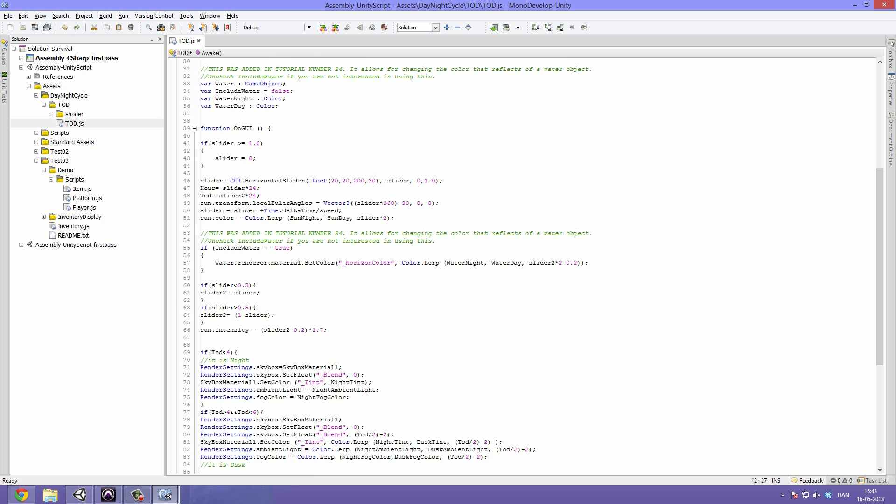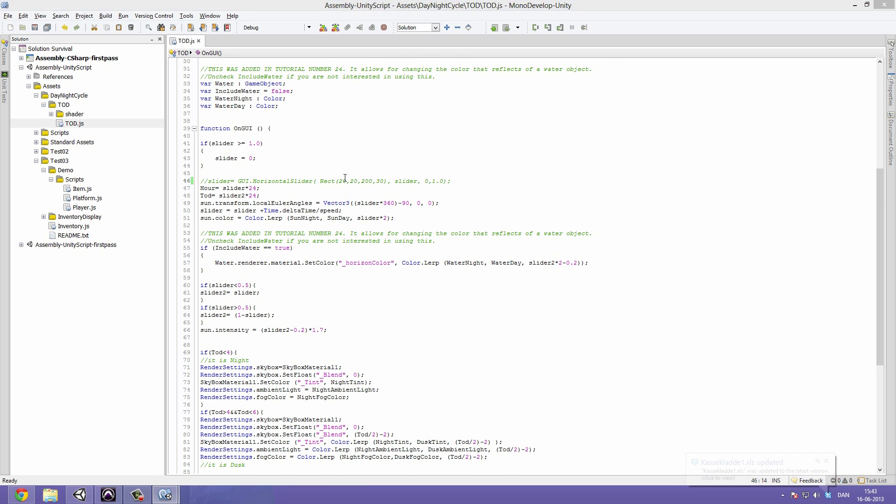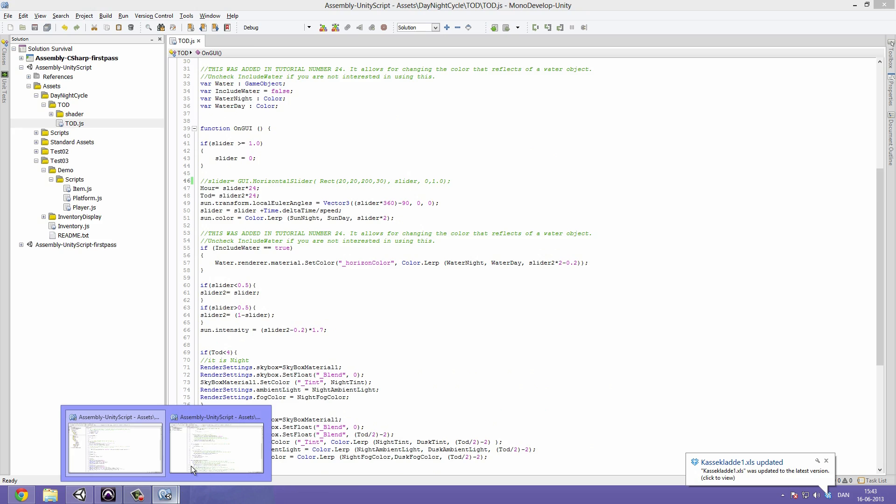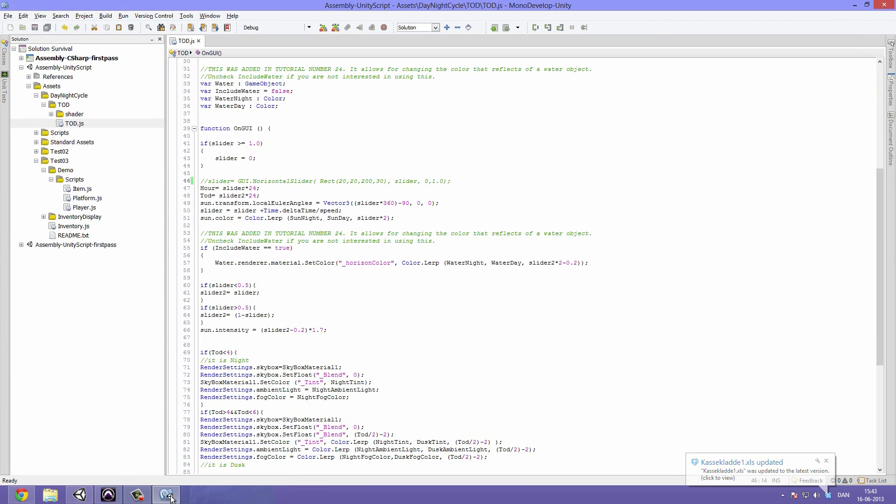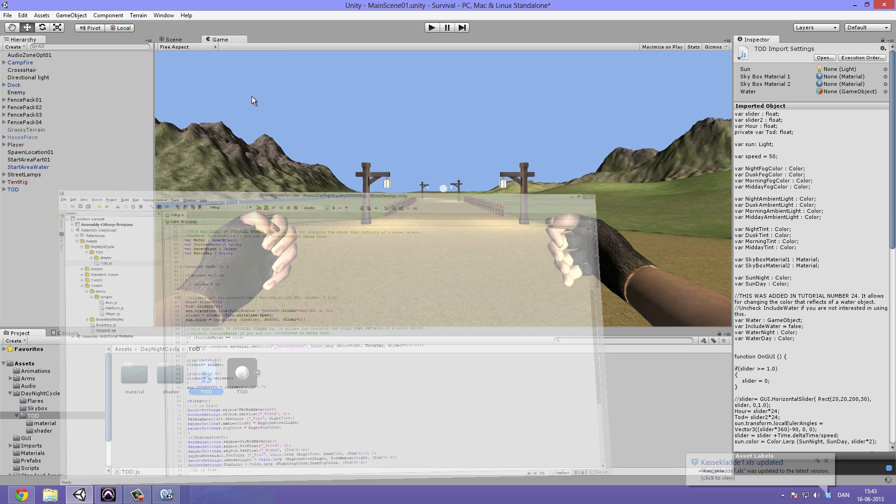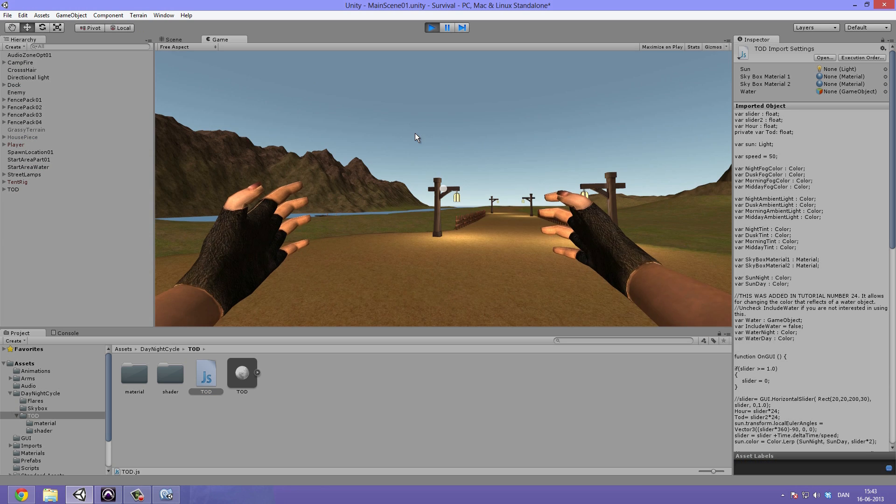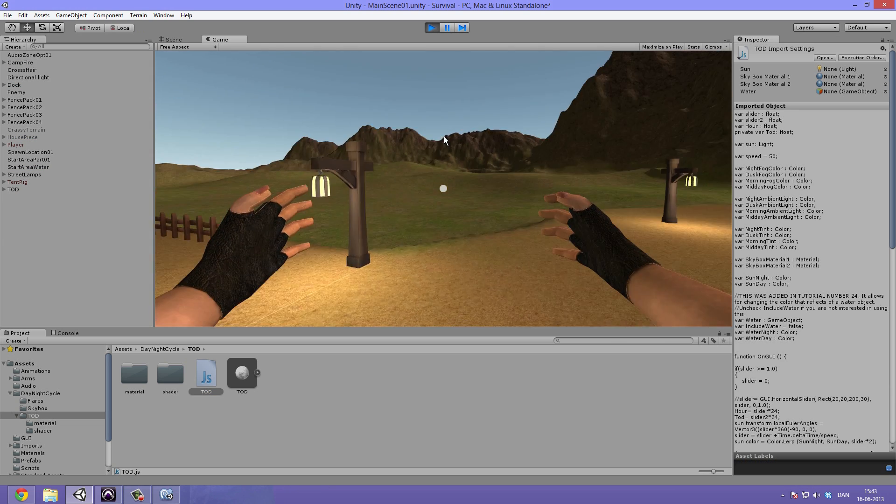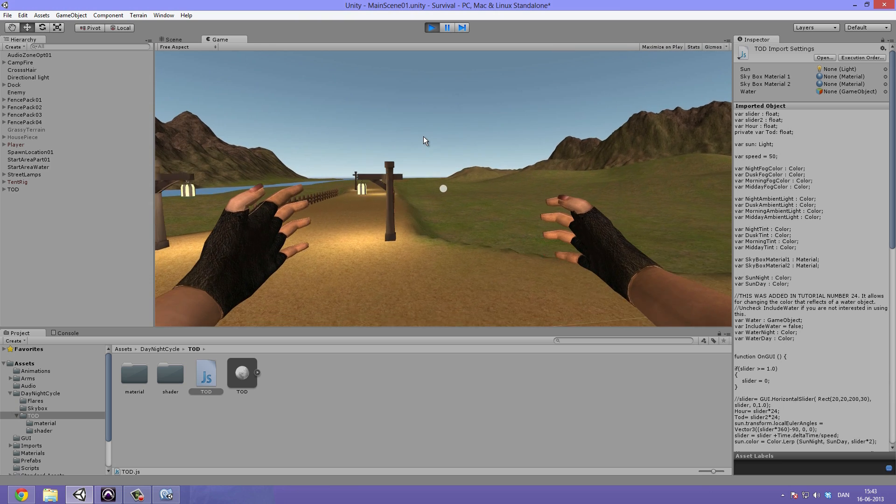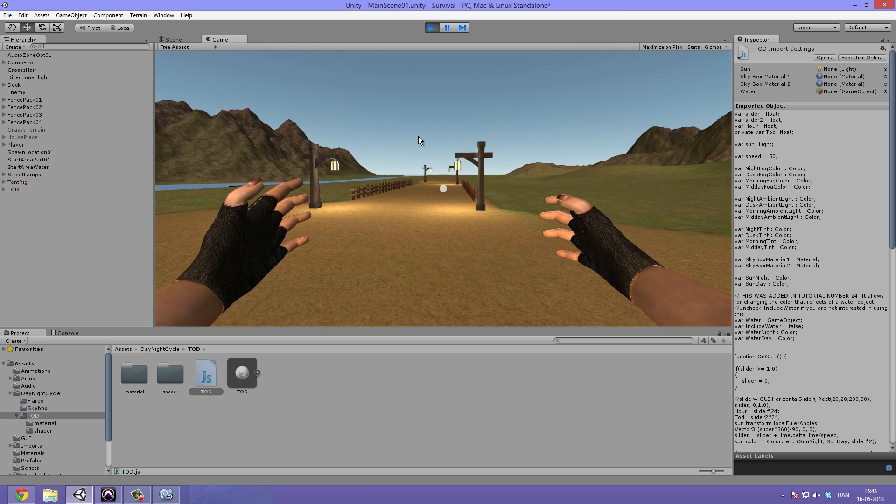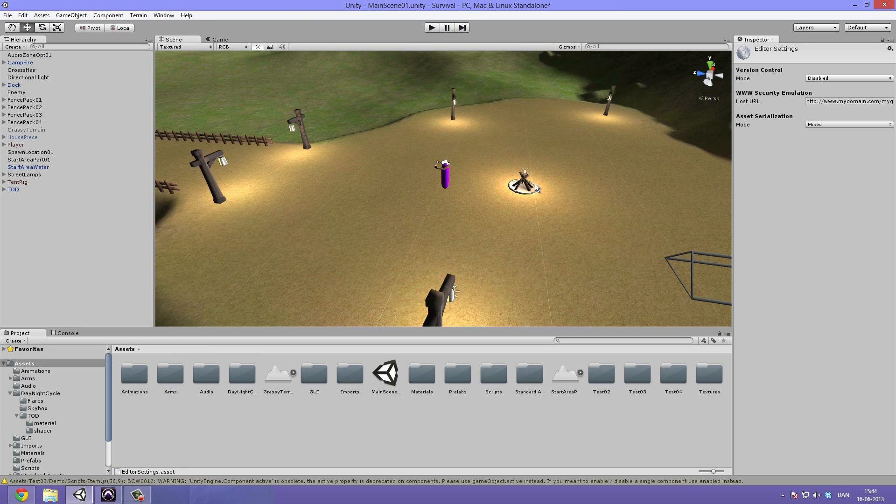Now under function OnGUI, we have the slider equals GUI horizontal slider, and so on. This is something you can just go ahead and delete or comment out. So I'm just going to make these two dash signs. And now when we save this and hit play, you can see that it's not being drawn and the time of day will still change.